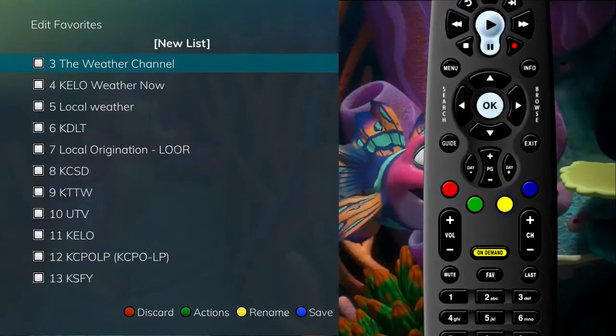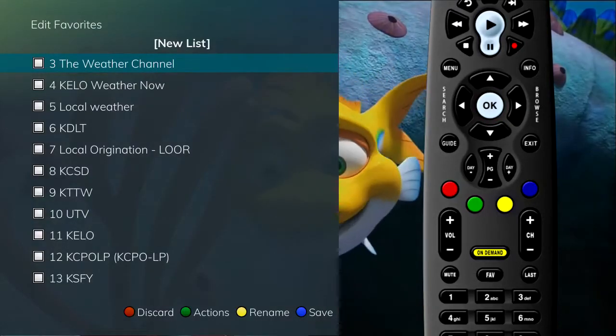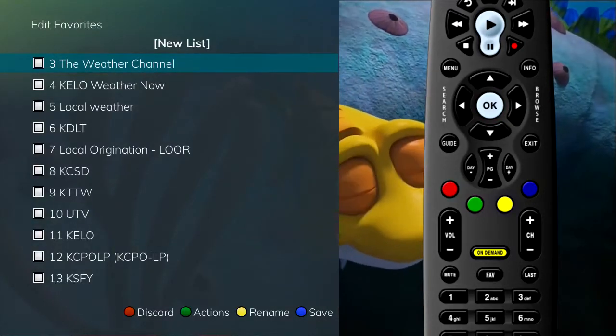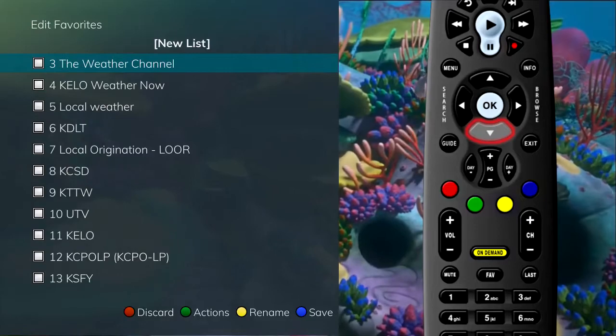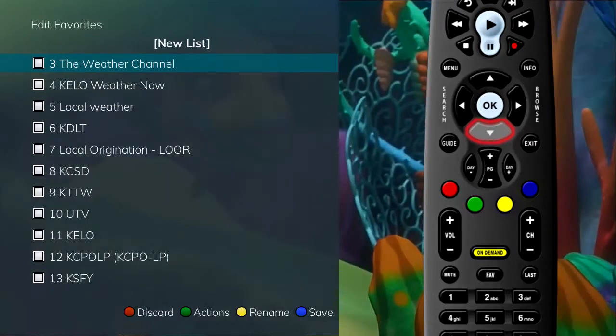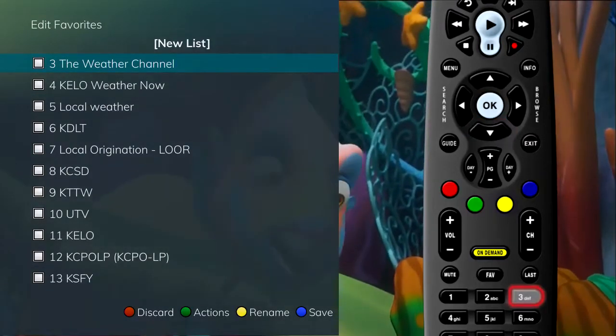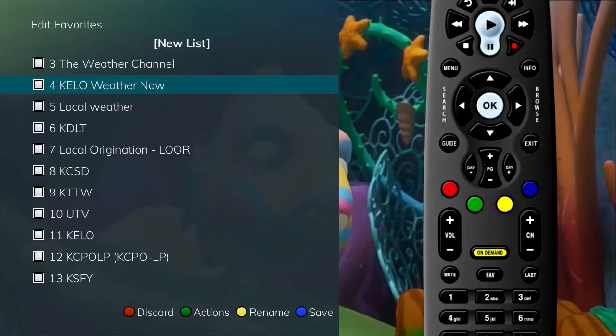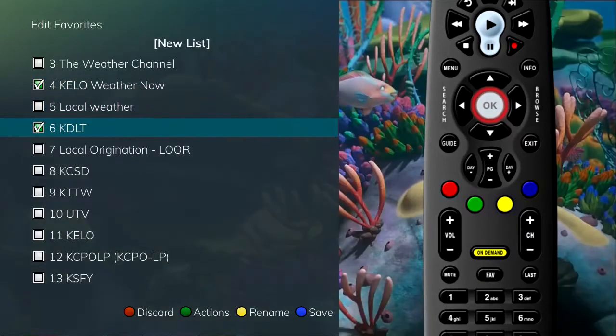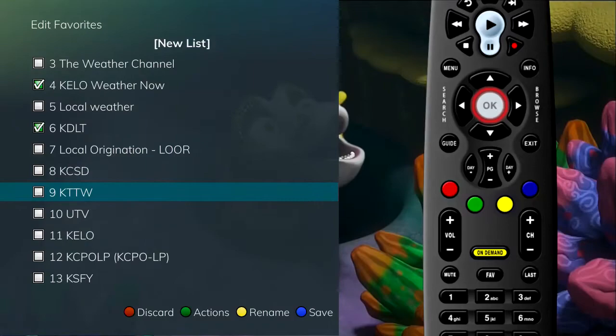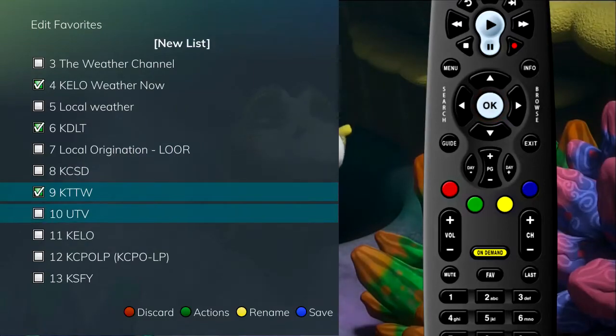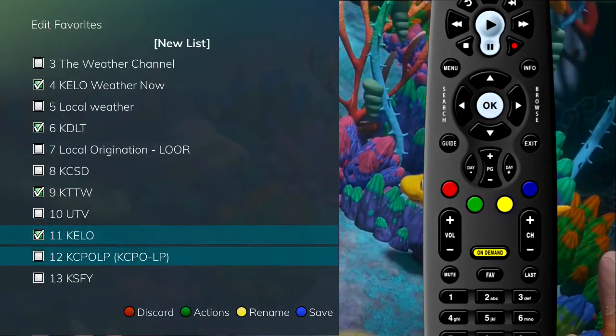You will be in a new list. The available channels will appear on the screen. Use the arrow buttons on the remote control or type in the channel number. When you find one that you want to add to your favorites list, press the OK button and a check will be placed marking that channel number as a member of this favorites list.